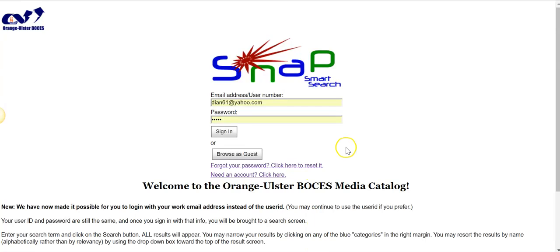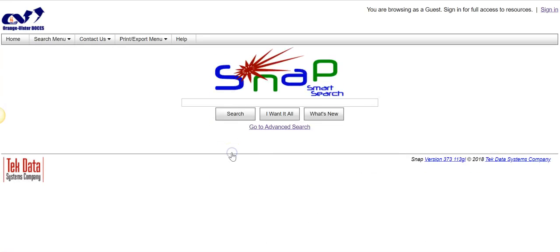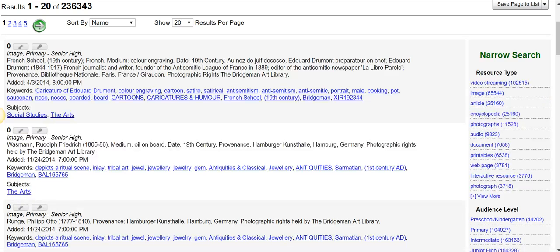First I'm going to show you that one nice feature is that you can browse as a guest. If you haven't set up your account yet, you can do that. I'm going to click on 'Browse as Guest' and click on 'I want it all' so I can show you some of what we have in here. So anyone can actually go in and do a search and look at the titles, the subject headings, and the descriptions.